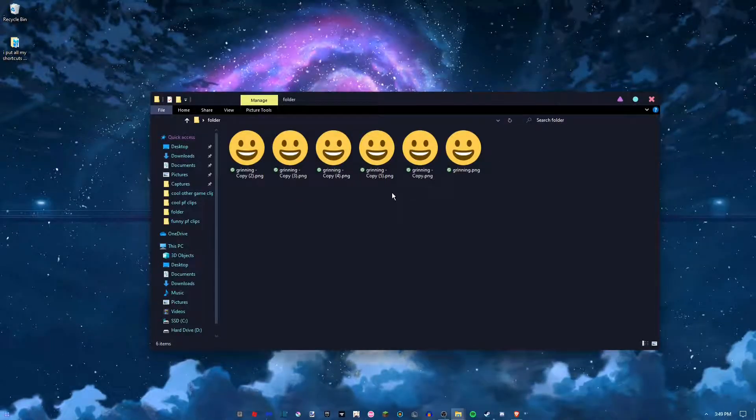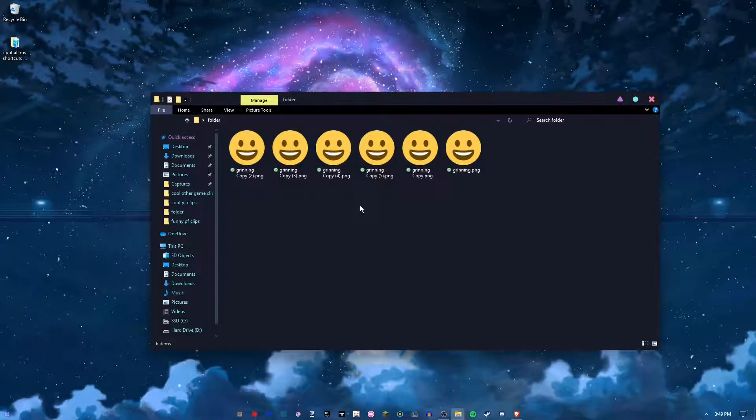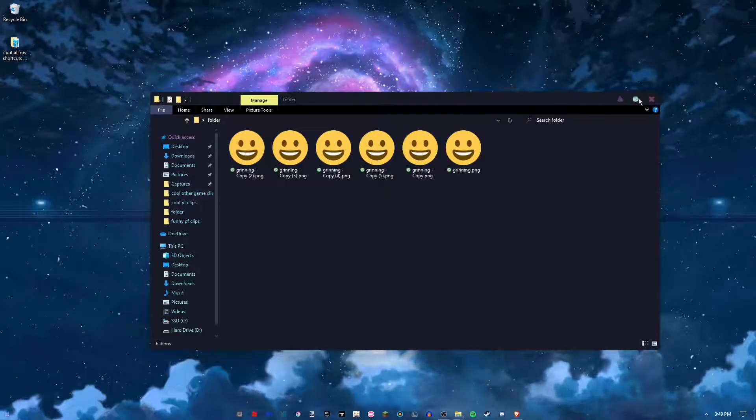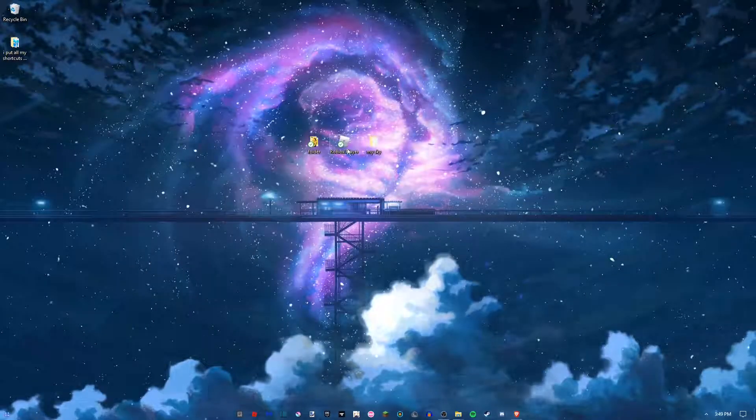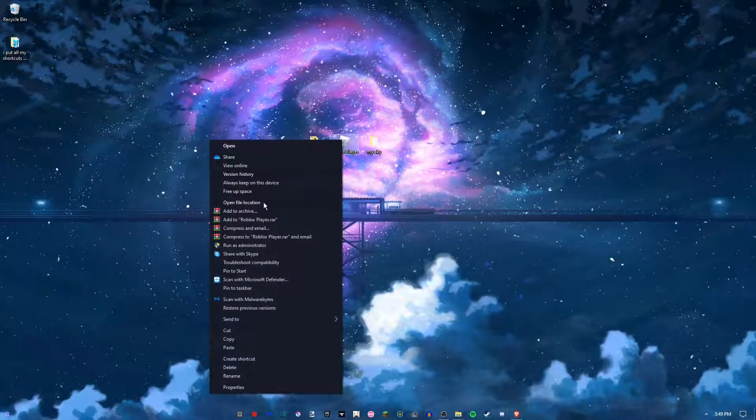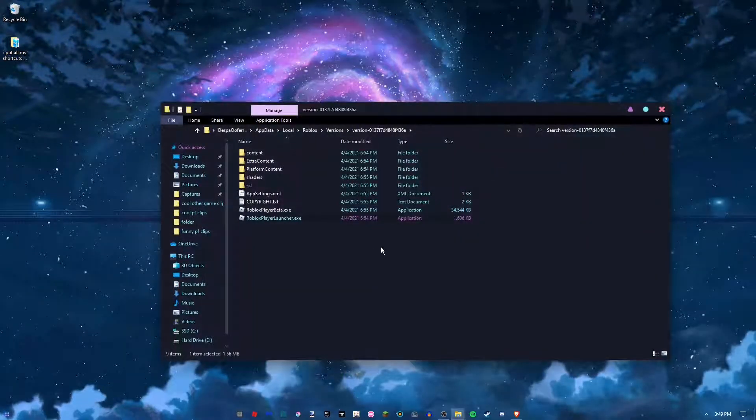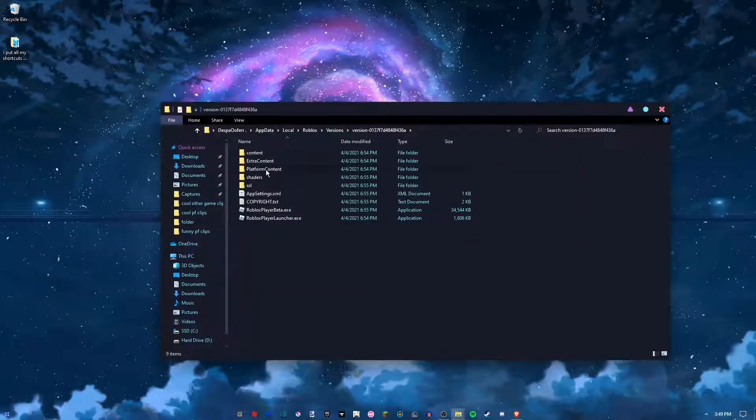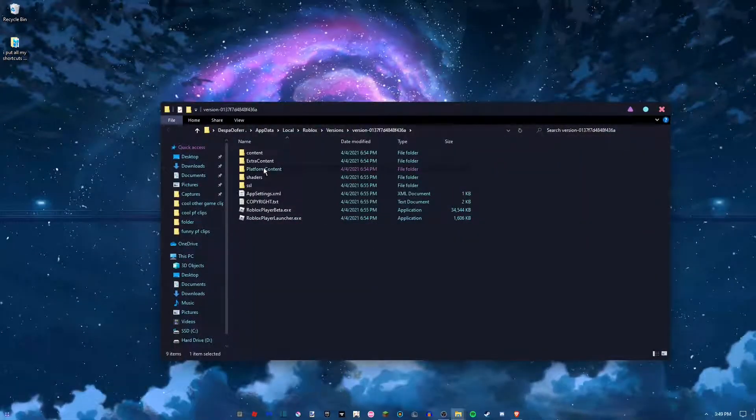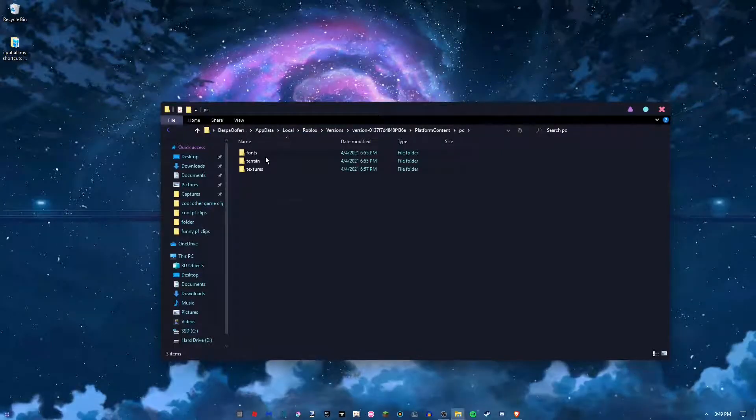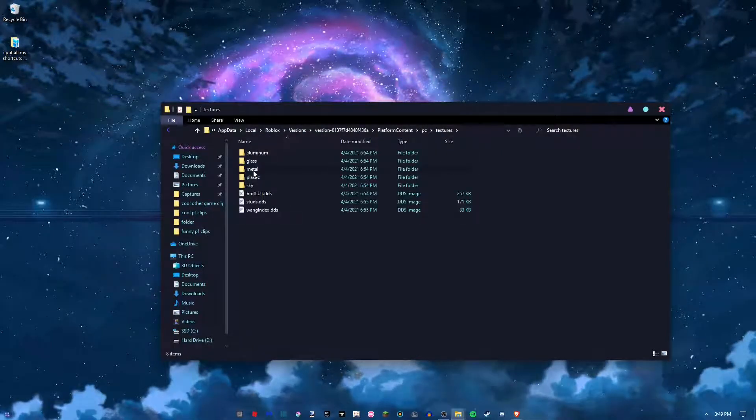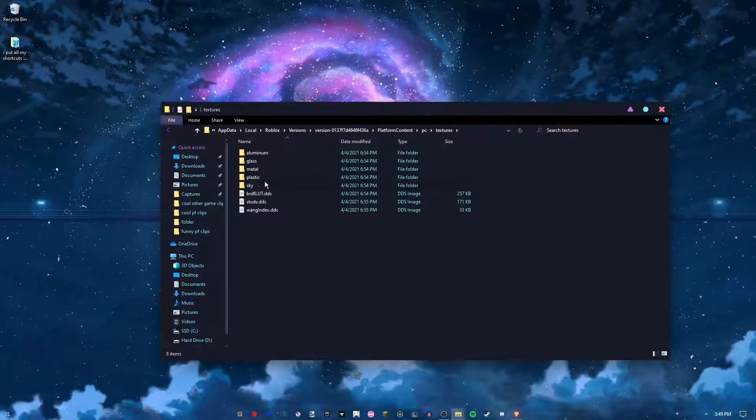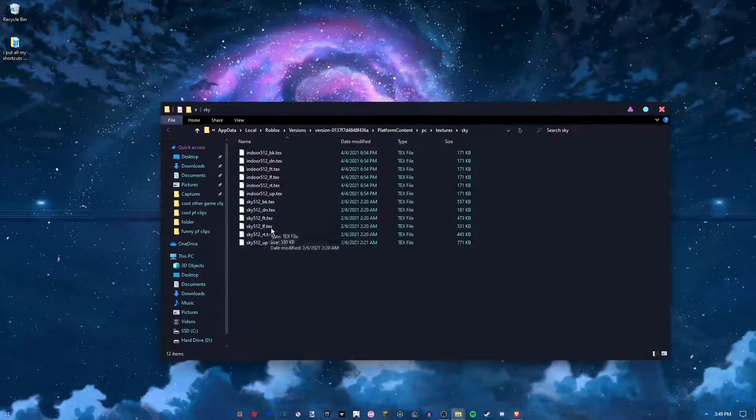Then you need to go to your desktop, go to your Roblox player, right click it, open file location. Then you need to go to platform content, PC textures, sky. From the sky folder, these six files are what we're going to be changing.